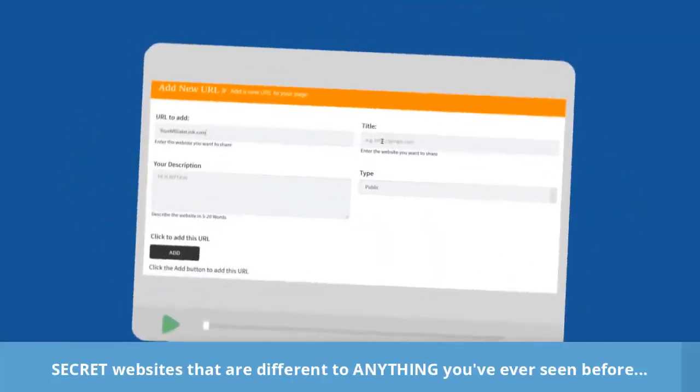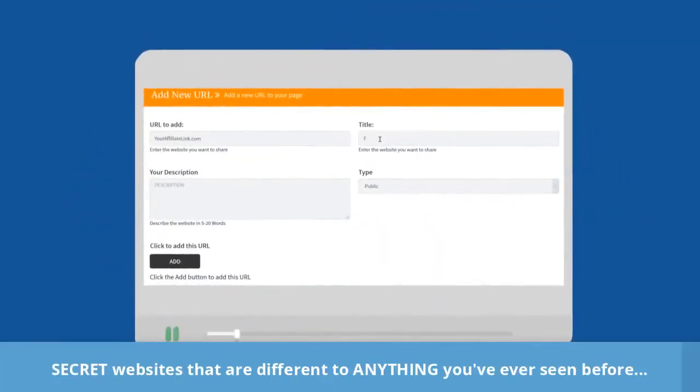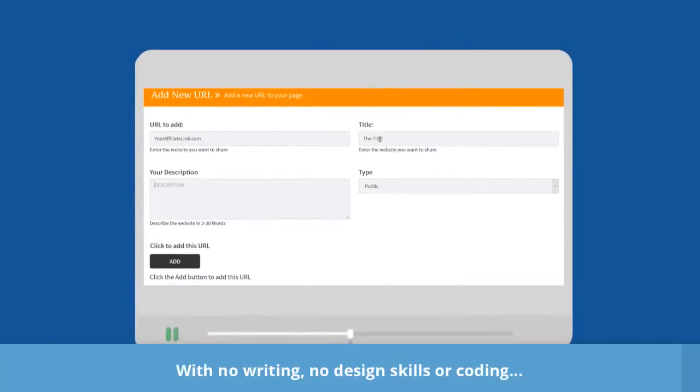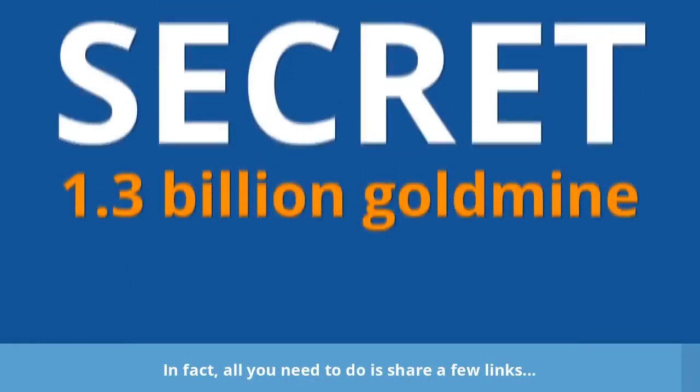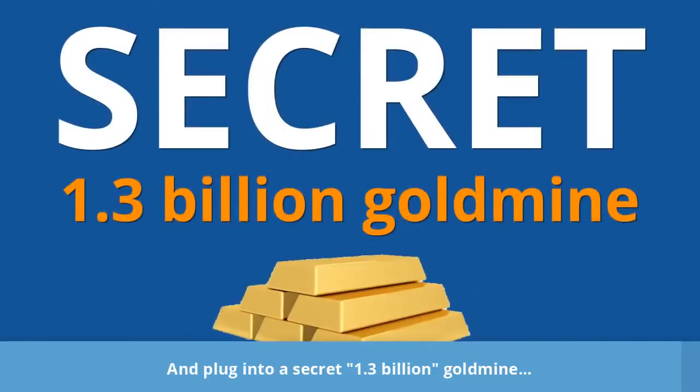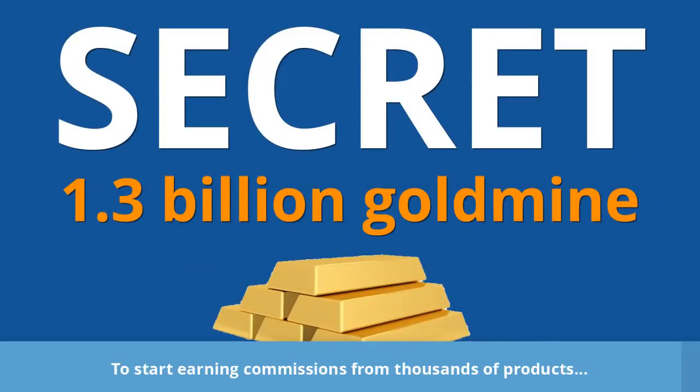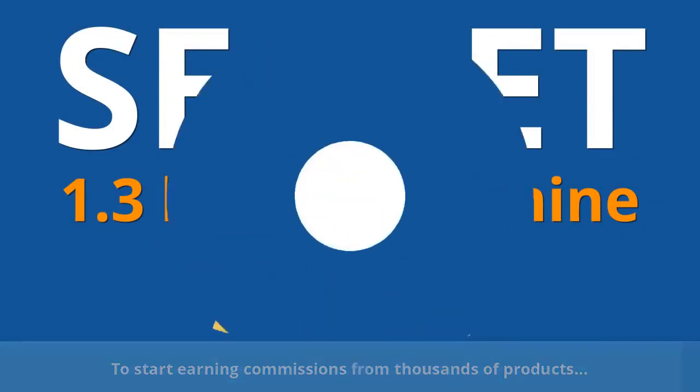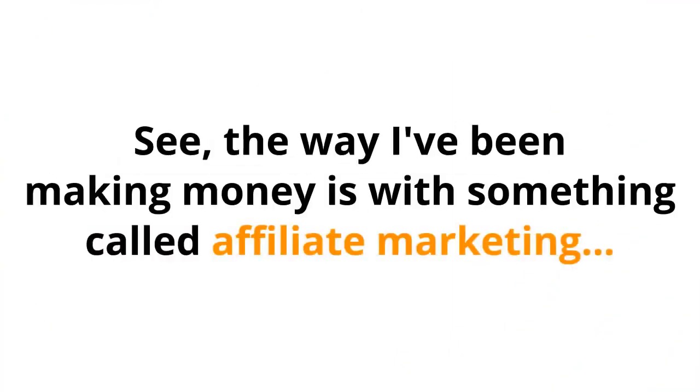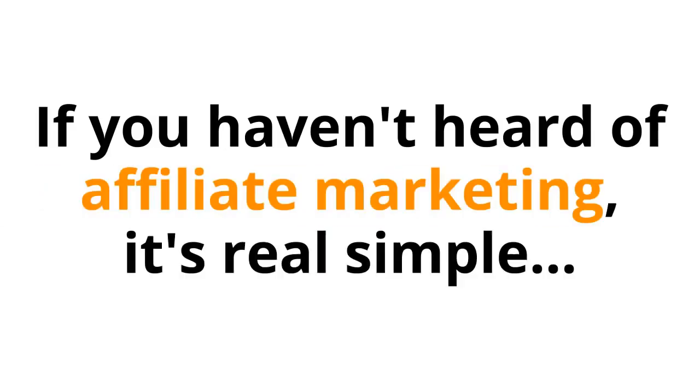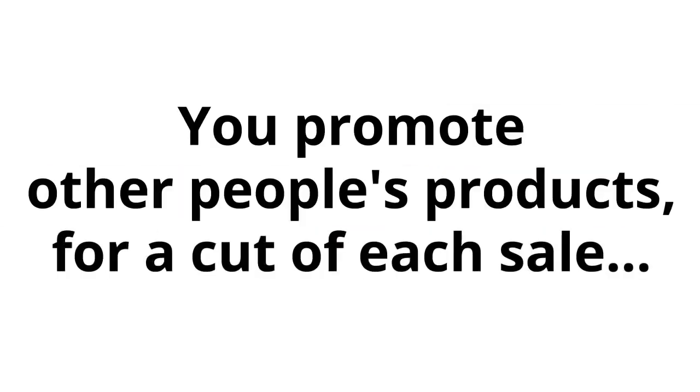Secret websites that are different to anything you've ever seen before, with no writing, no design skills, or coding. In fact, all you need to do is share a few links and plug into a secret 1.3 billion gold mine to start earning commissions from thousands of products. The way I've been making money is with something called affiliate marketing. If you haven't heard of affiliate marketing, it's real simple. You promote other people's products for a cut of each sale.